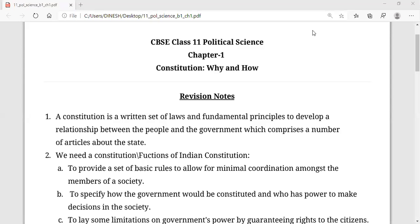As you know, this chapter is your UT1 part, so it's very important to revise the chapter. Here I am with the revision notes, and I hope you have also maintained the revision notes of this chapter. Let's start the chapter.